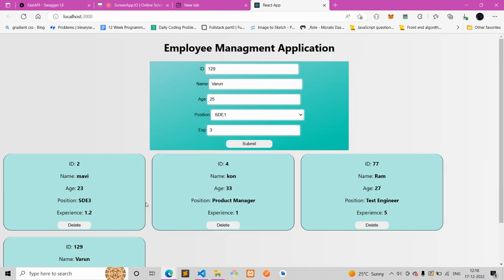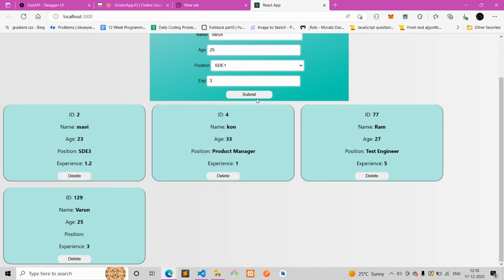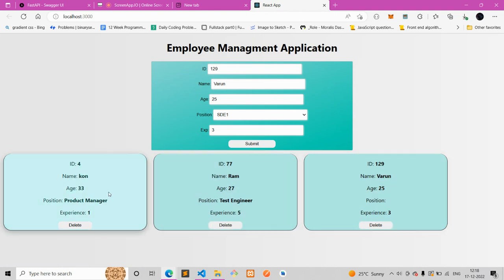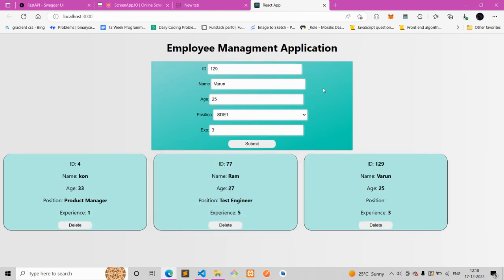If I submit, the new data will be added here. I can read it, and I can delete it. If I hit delete, that entry is gone — it gets deleted. So this was the simple application we'll be building using FastAPI and React.